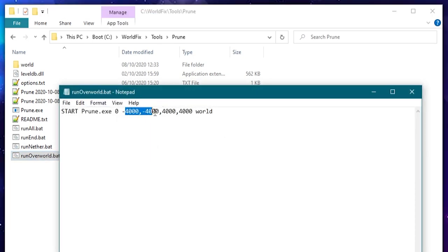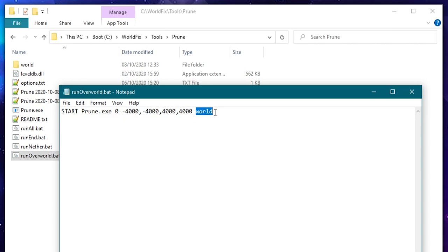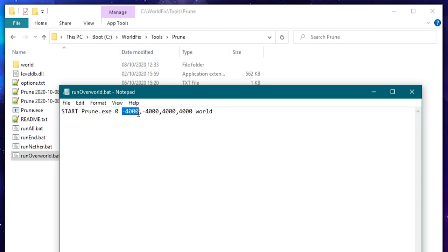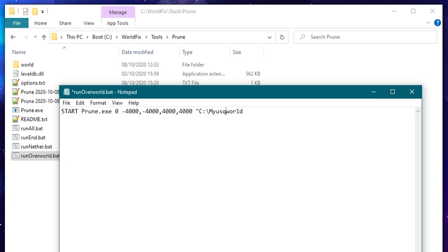The run overworld will basically do exactly what we did but it's already got the coordinates in place and it's pointing to that world folder there. You can put whatever data you want in here to make as automated as possible. You can put whatever coordinates you want in. Now the zero is the dimension so if this is for the overworld you need to keep that the same. But you could put in that your world is in C drive my world and then world there or whatever. And you can then run this script and it's going to do it all for you.